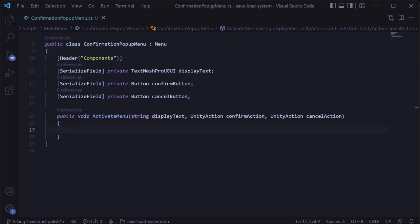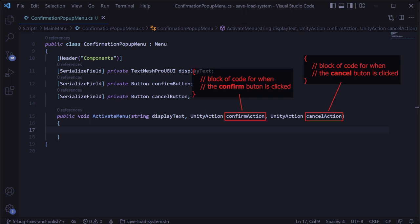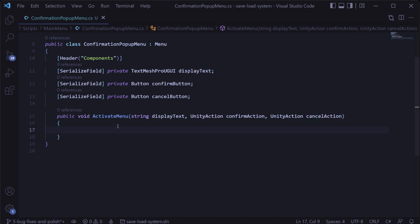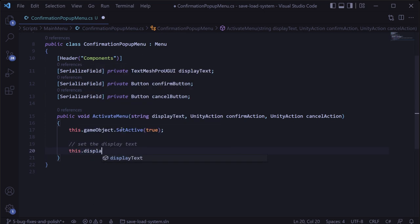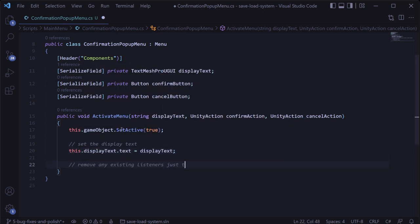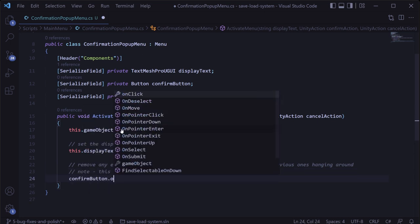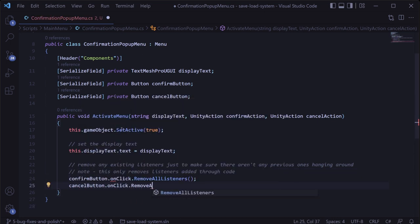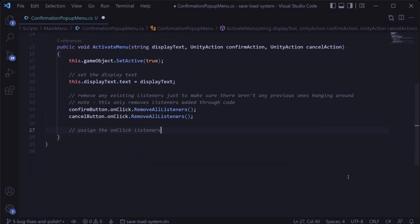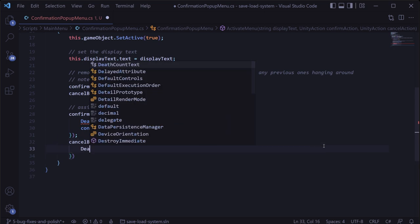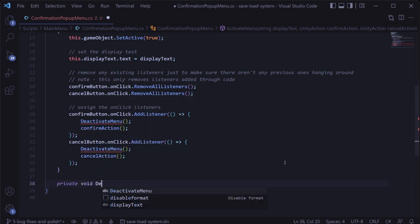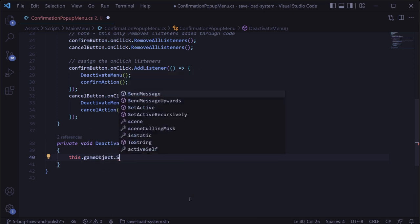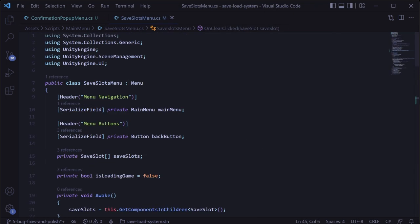Unity actions basically represent a block of code we can execute by calling that action. In the activate menu method, we'll set the game object to be active to show it, set the display text, remove any existing listeners on the confirm and cancel buttons for good measure, and then assign on click functions for each — deactivating the menu and calling the corresponding unity action. We'll also add a deactivate menu method that simply sets the game object to be inactive to hide it.